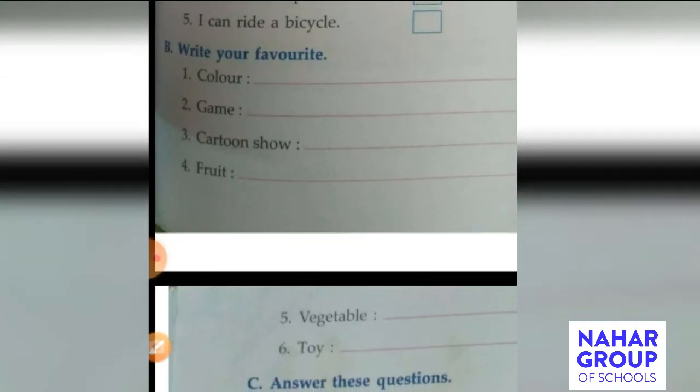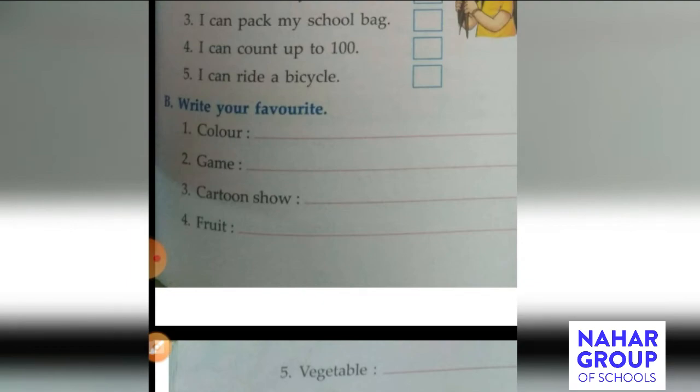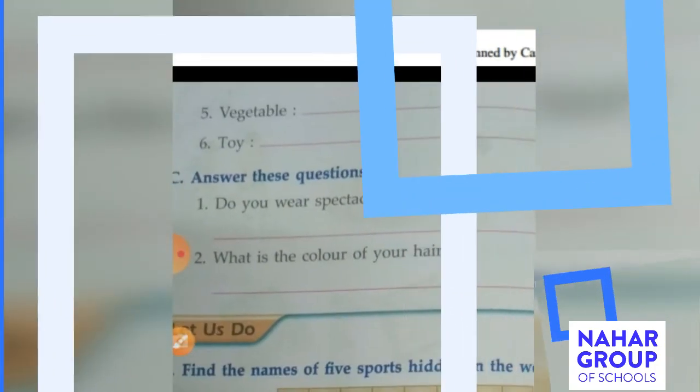Question number 2, game — which game do you like to play the most? Write its name here. Number 3, cartoon show — which cartoon show do you like to watch the most? Write its name here. Number 4, fruit — which fruit do you like to eat? Write its name here. Next, vegetable — which vegetable do you like to eat? Write its name here. Number 6, toy — which toy do you like to play with the most? Write its name here.